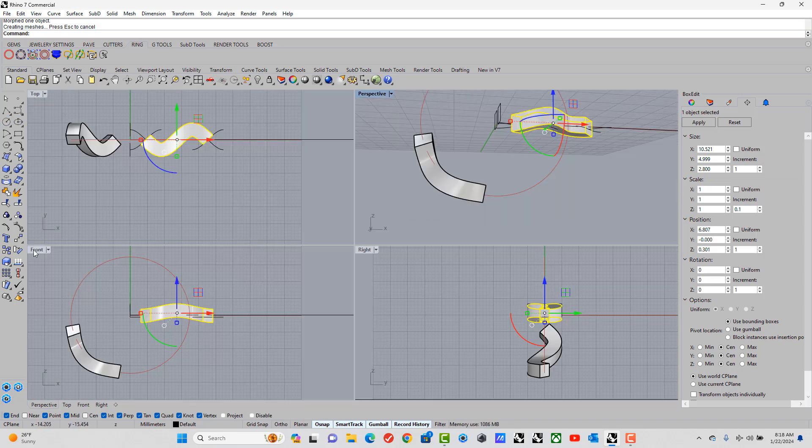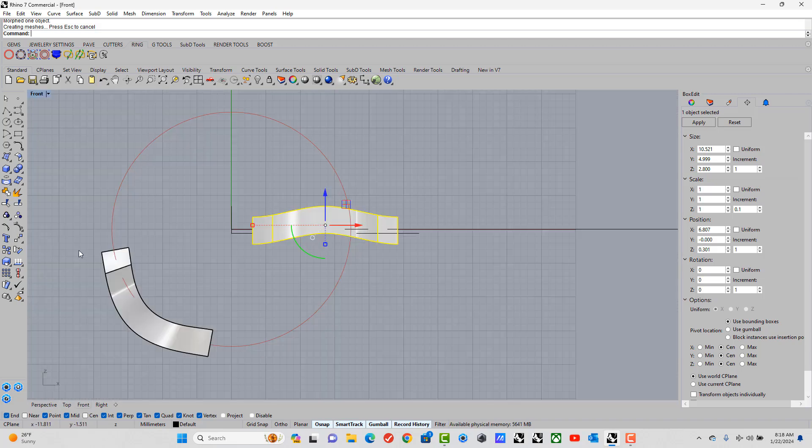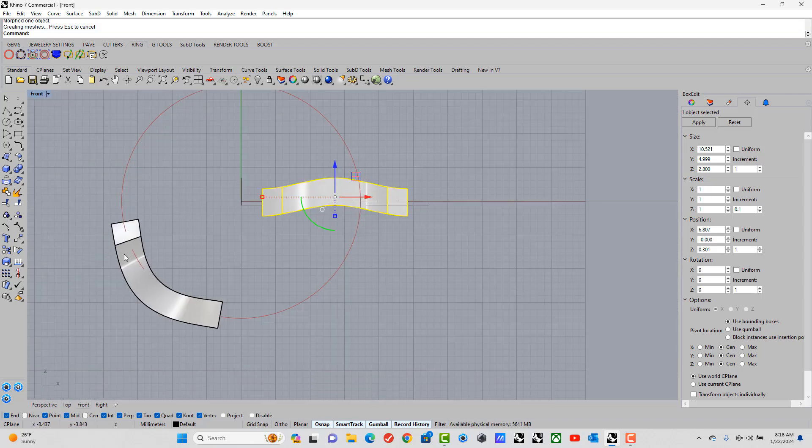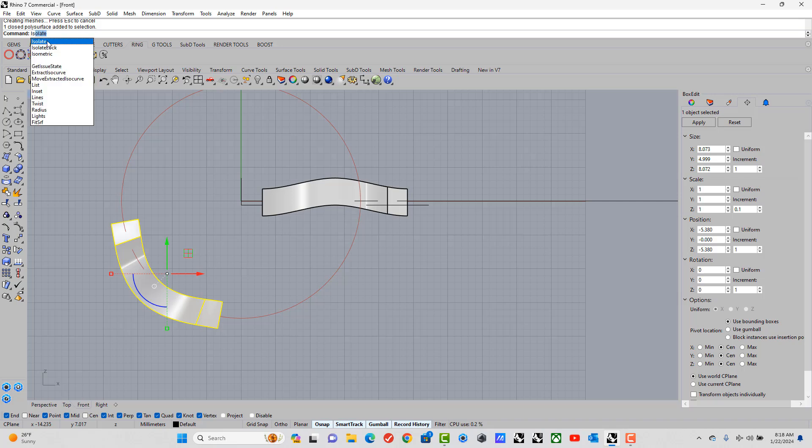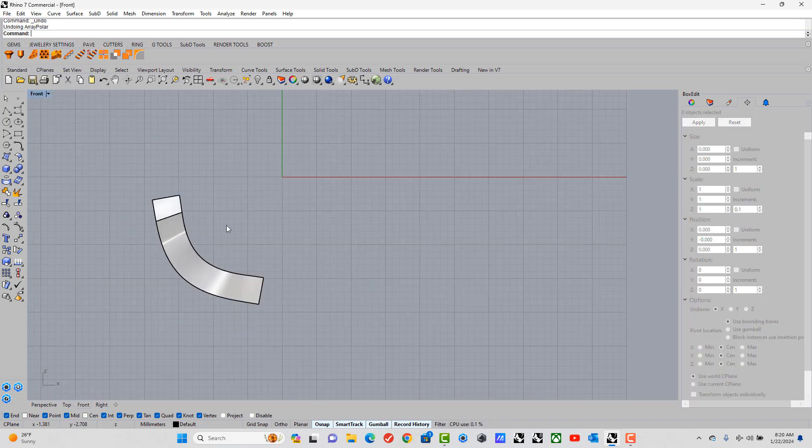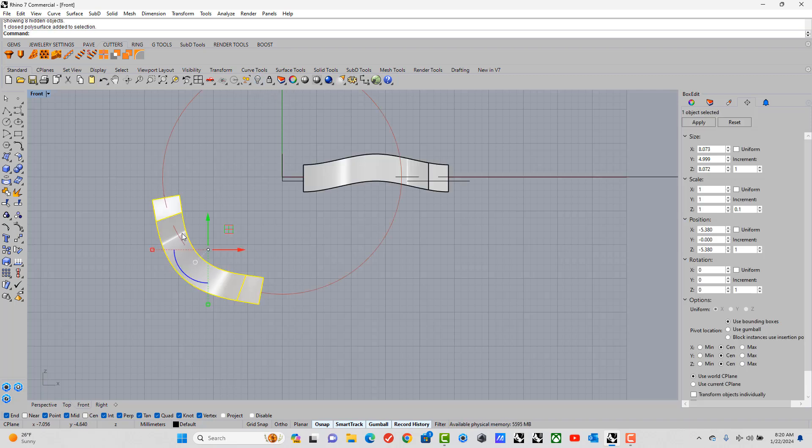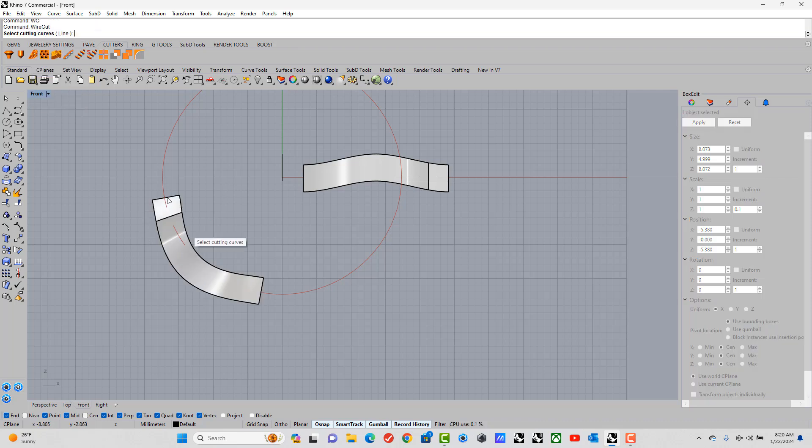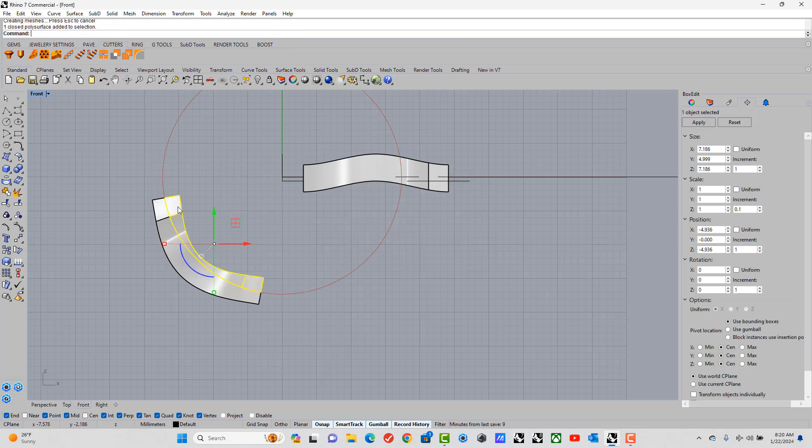So I want to trim the inside of our part we just made away. So I'm going to hide. I select that. Go to wire cut. Oh wait, no, I need to. Let's bring that back again. So wire cut. Pick the line. Enter. Enter. Let's delete that.